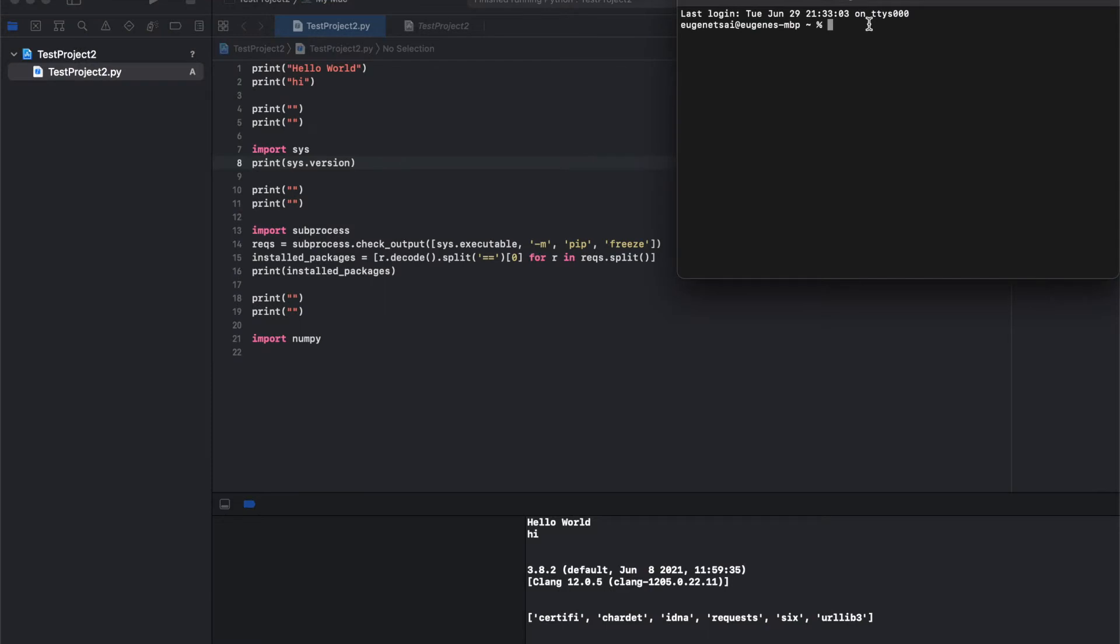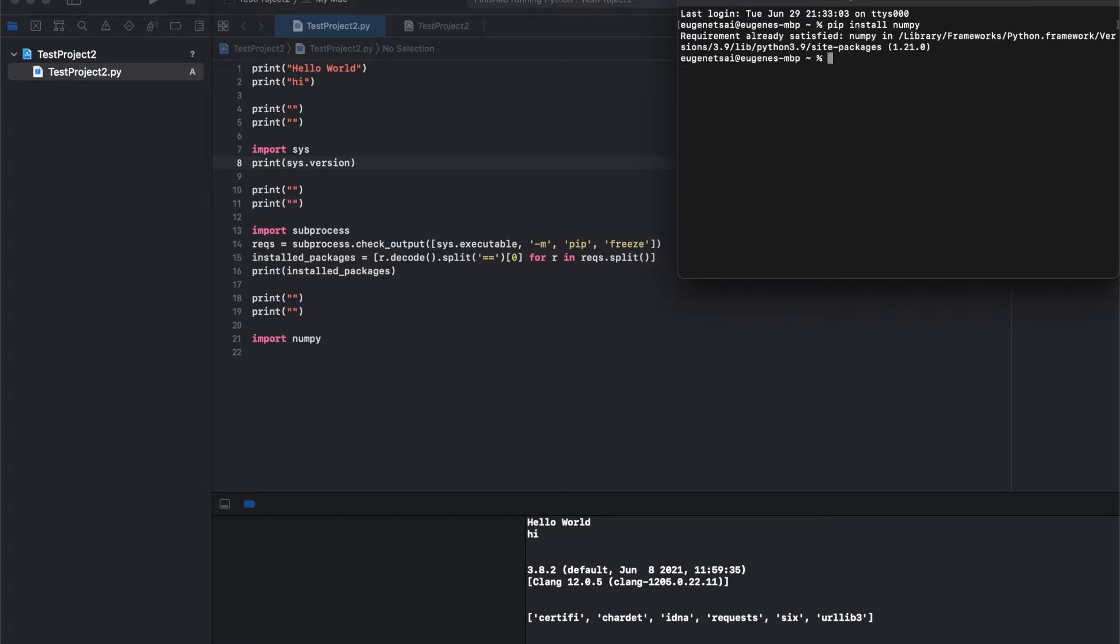So in terminal, you try doing pip install whatever module, I'm doing numpy, and then it says it actually is already installed under Python 3.9.